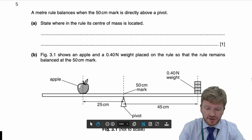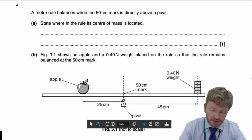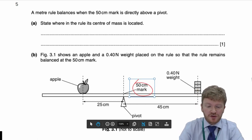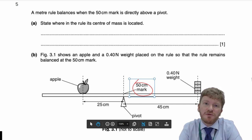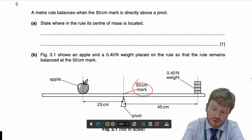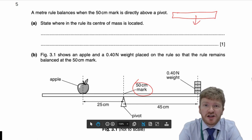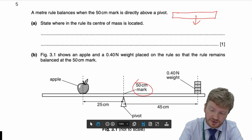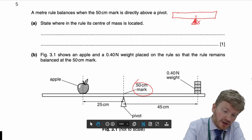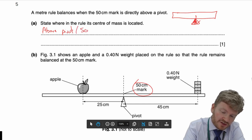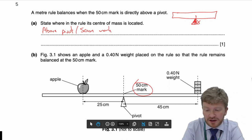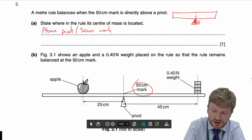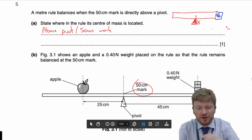Question 5. We've got a metre ruler that balances when the 50 cm mark is directly above the pivot. You're asked to state where in the ruler the centre of mass is located. It might be tempting to say 'in the centre of the ruler', but they've given us more information — it's on a pivot like that. The answer they're looking for is 'above the pivot', or you could say 'directly above the 50 centimetre mark'.